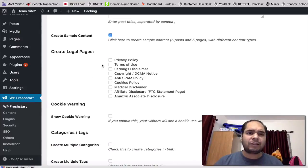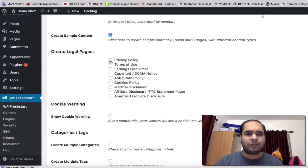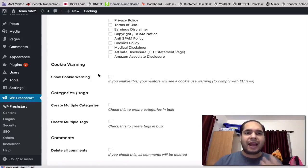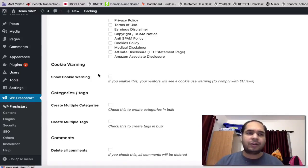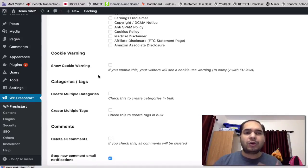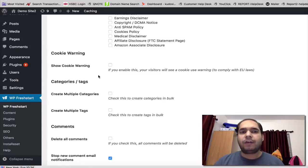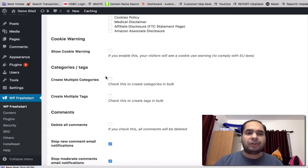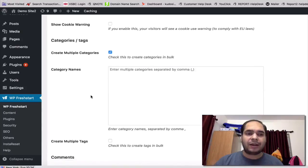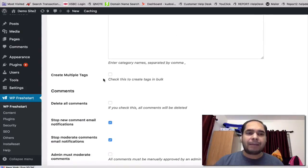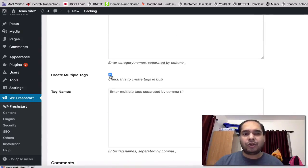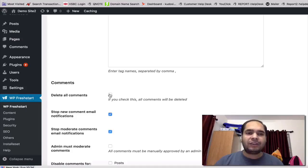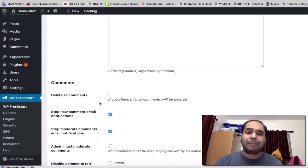It also creates a bunch of legal pages, so you can create privacy policy, terms of use, earnings disclaimer, copyright, anti-spam, cookies, affiliate disclosures, all that stuff. It also shows you a cookie warning if you're from the EU, which is very helpful. Also lets you create multiple categories in one click, also add multiple tags to your site in one click which you want to use for your site.